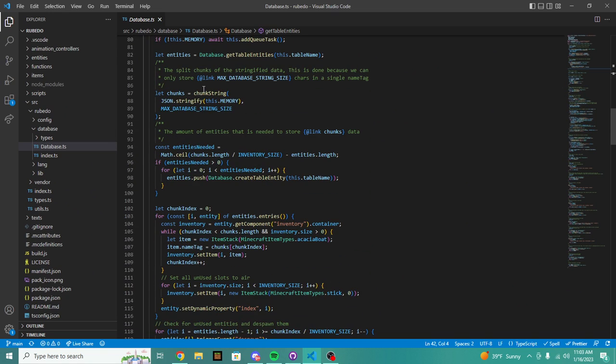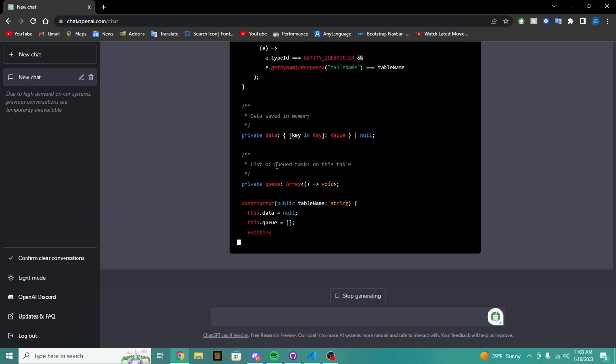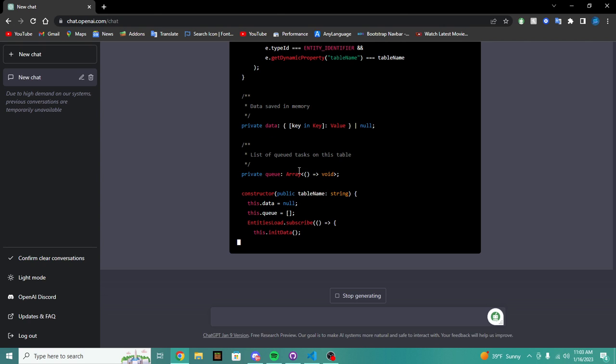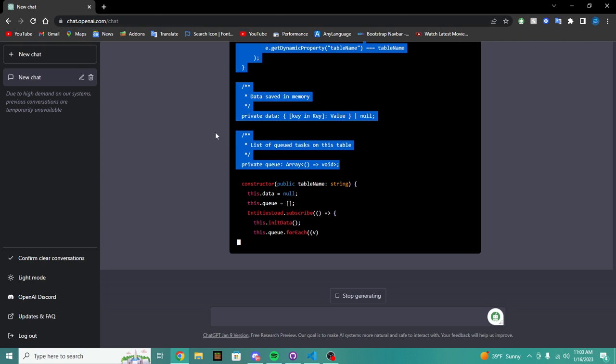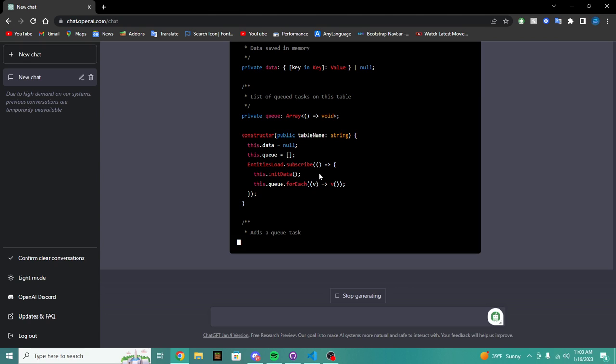Because there is some improvements we can do with this. We could compile the data and stuff like that. Looks like it's creating a queue array.